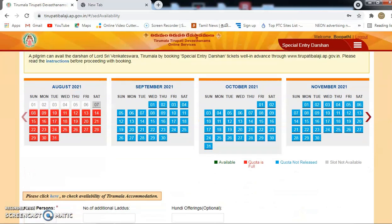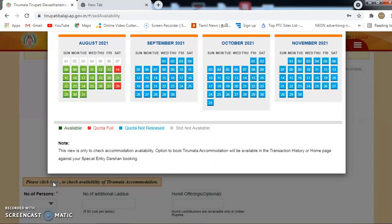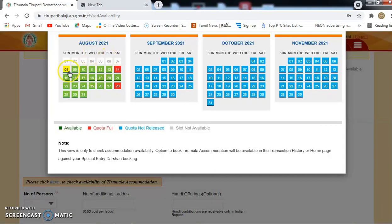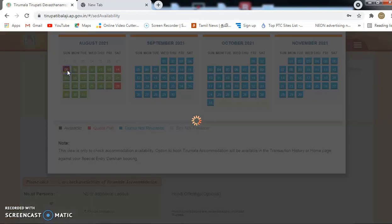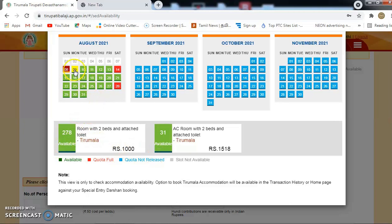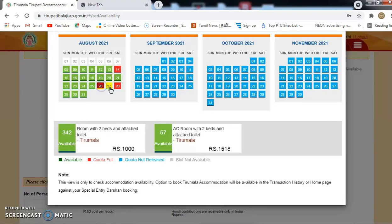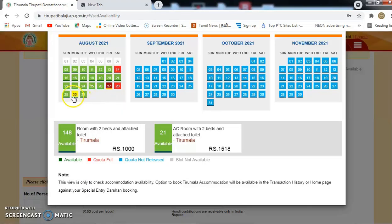This is August 1st. You can check the options below. If you click on the new date, it will be 185. You can click on the new date to update your selection.